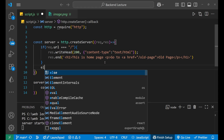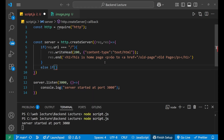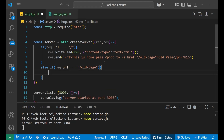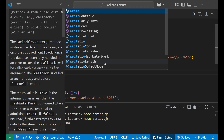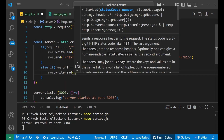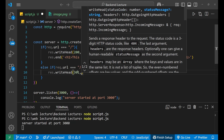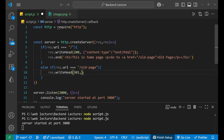Now we add an else-if block: if request.url equals '/old-page', we call response.writeHead with a status code of 301, which is the HTTP status code for redirection. Inside the headers object we set the 'location' property to '/new-page'. This tells the browser to redirect automatically to the new URL.